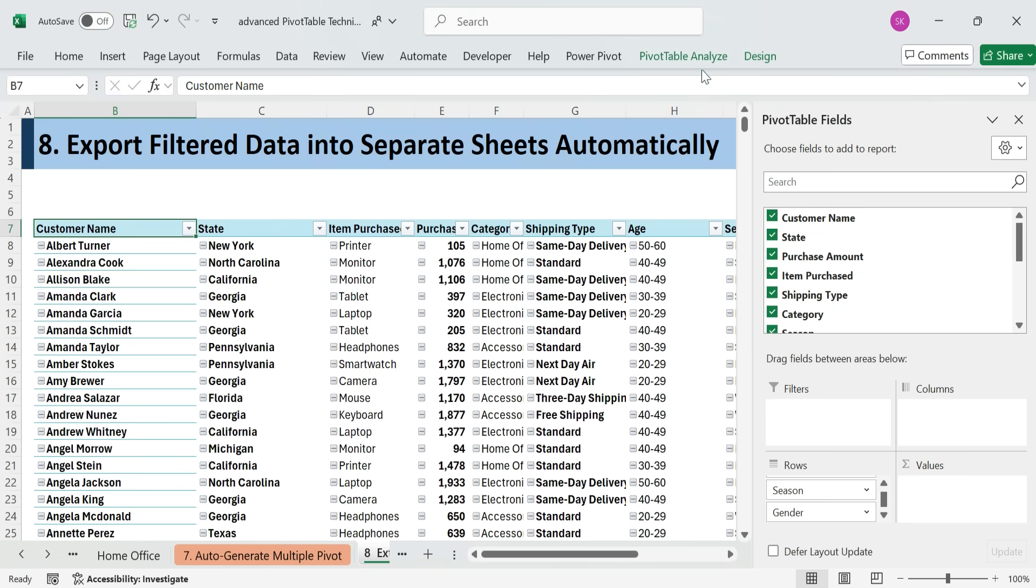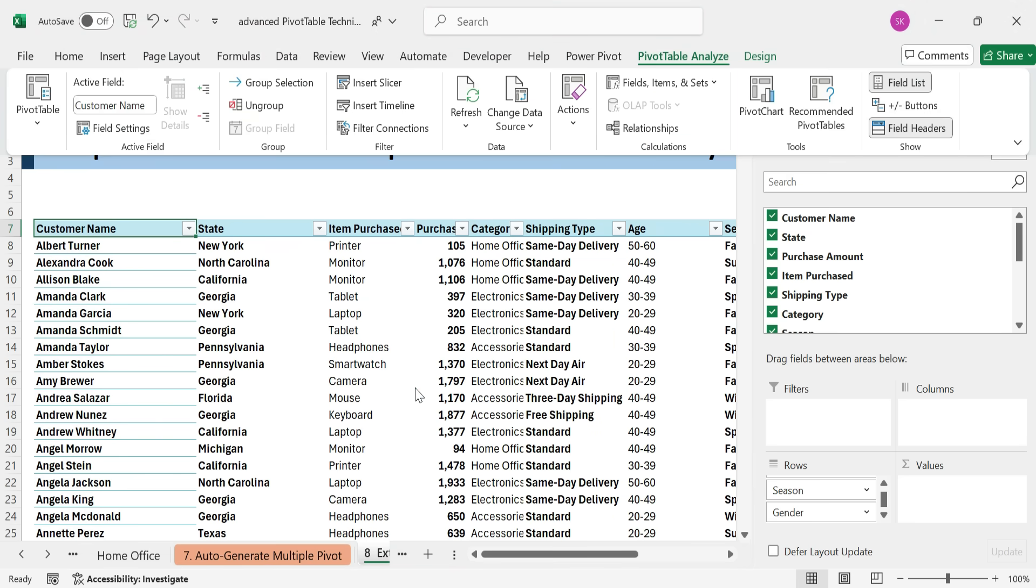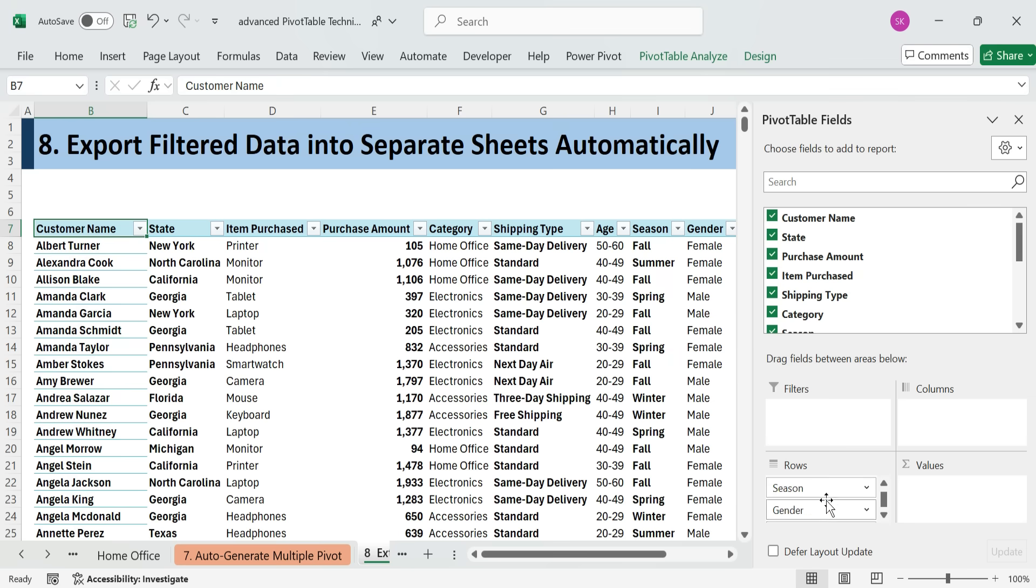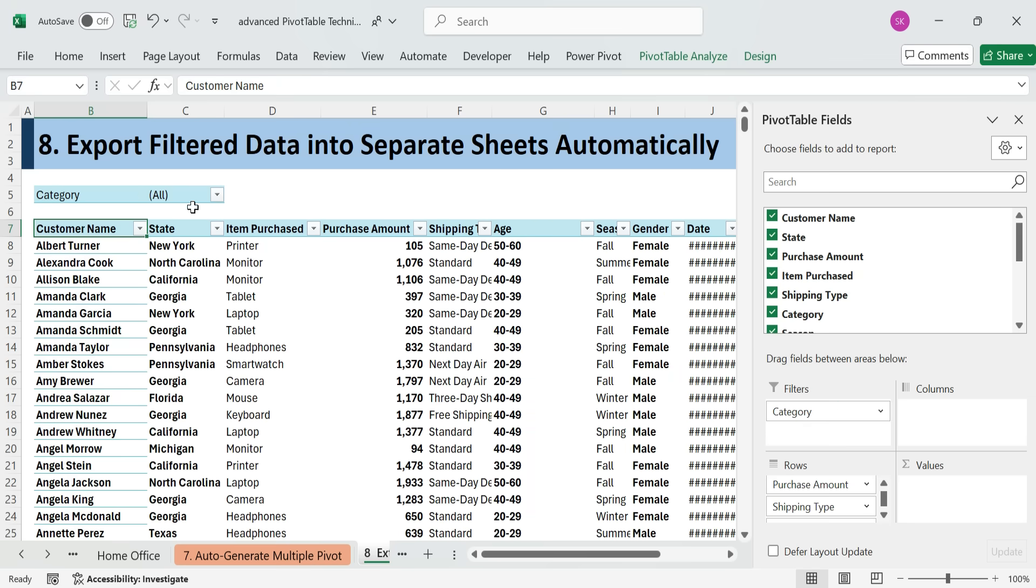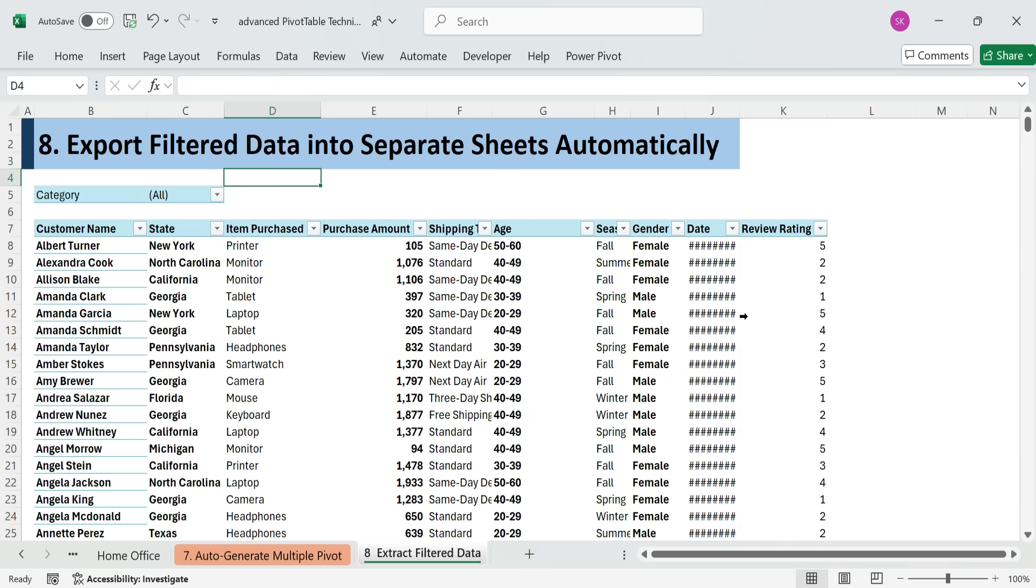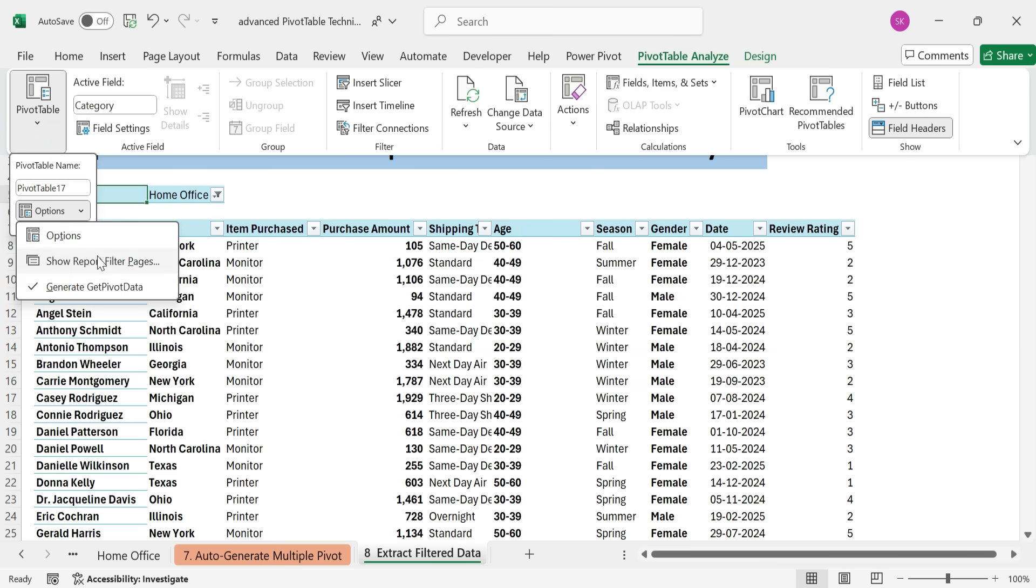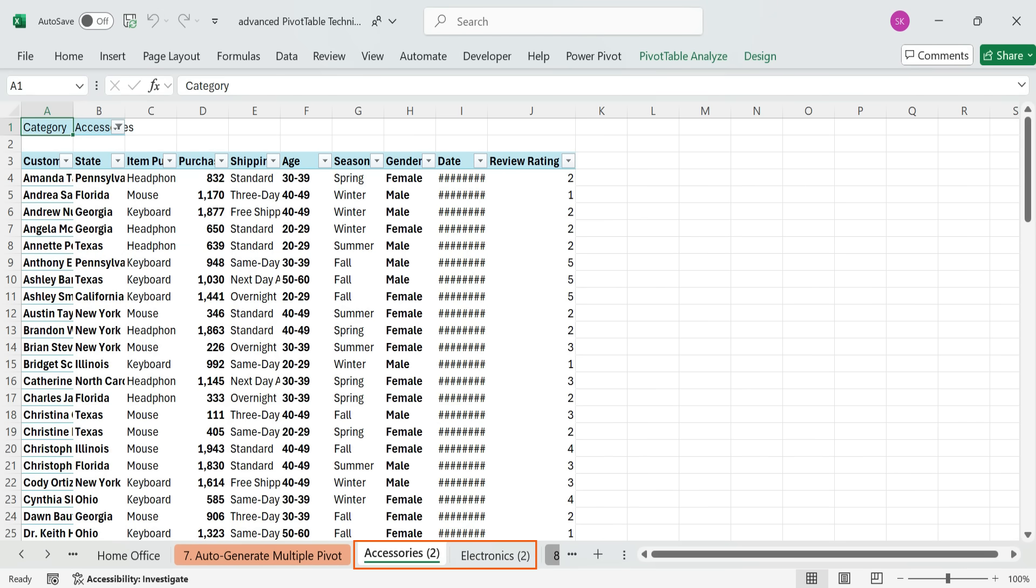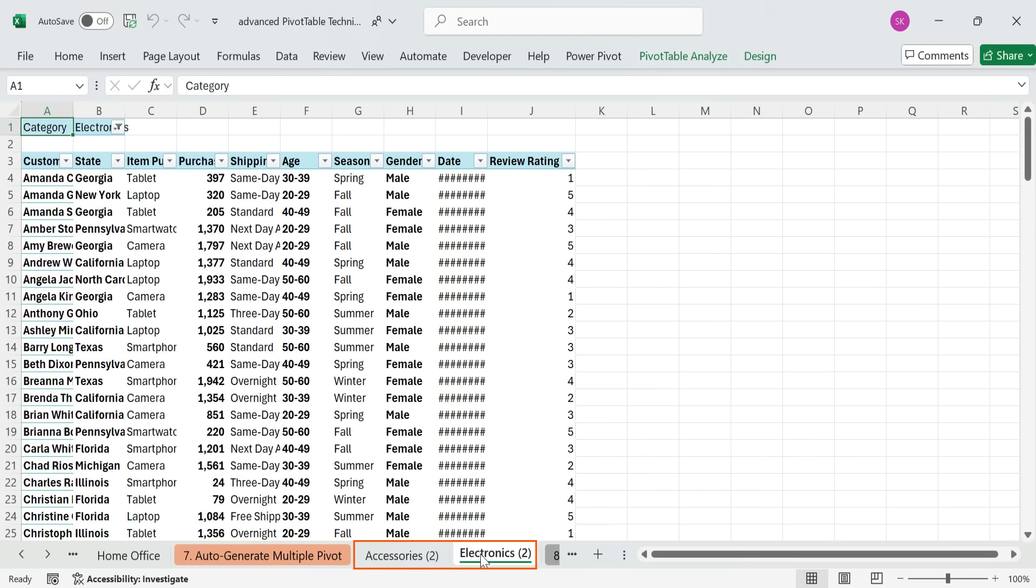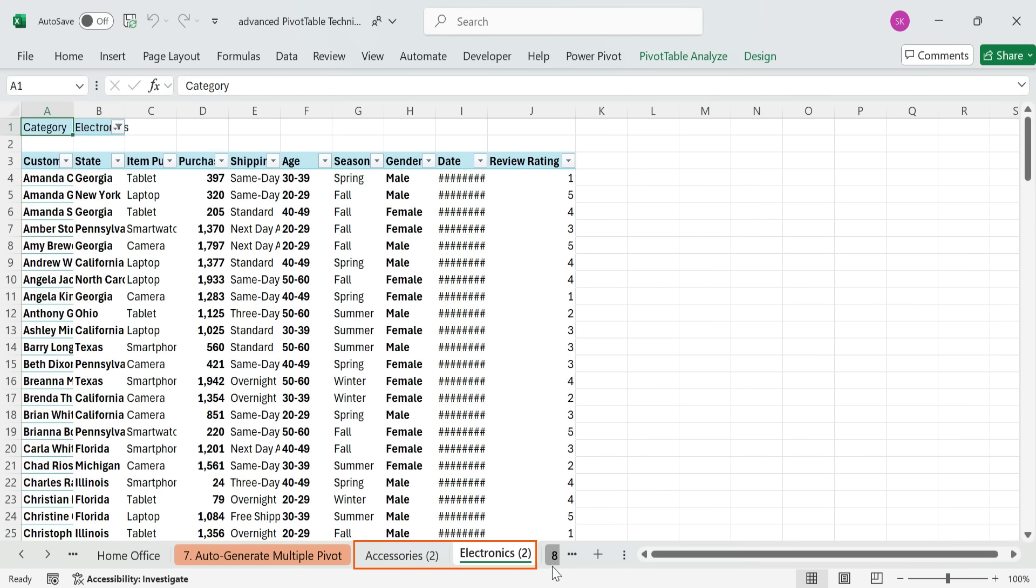On Pivot Table Analyze tab, turn off buttons. Add category to the filters area. Again, use Show Report filter pages to generate separate sheets by category. These are easily refreshed when the data changes. Much more efficient than formulas.